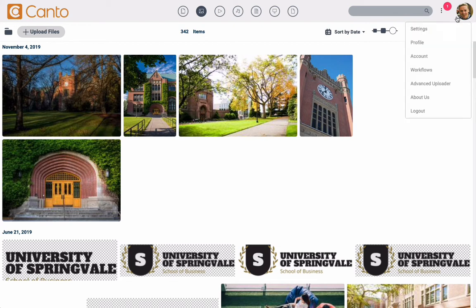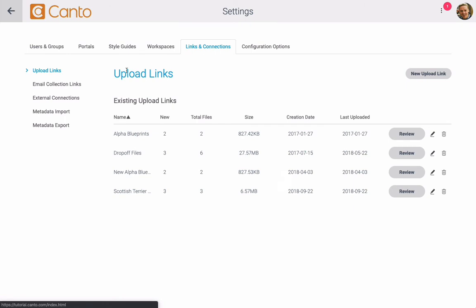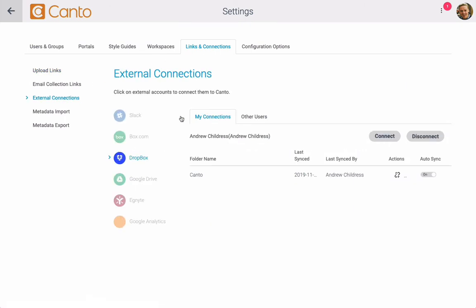You can also adjust the settings of how your Dropbox share syncs. Jumping back to the settings, you'll see an auto sync setting that you can turn off. If you don't want to frequently sync your Canto library, turn this option off, then use the icon next to it to manually sync the folder as needed. Thanks for watching.